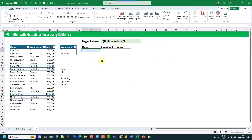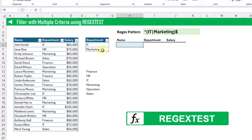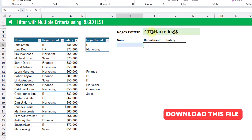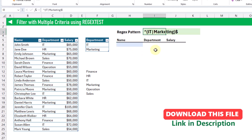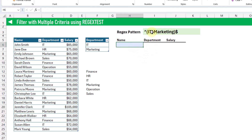Lastly, we're going to take a look at using the REGEXTEST function to create our filter criteria based on our list of values. The REGEXTEST function in Excel allows us to check whether a text string matches a specified regular expression pattern, returning true if there's a match and false otherwise. In this case, the regex pattern we're going to use is going to give us an exact match based on a list — this pattern returns true if we have either IT or marketing as our department.